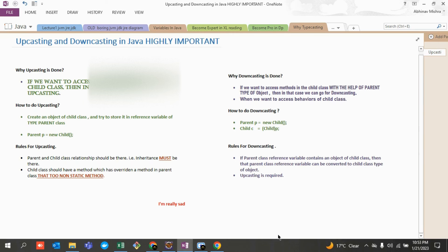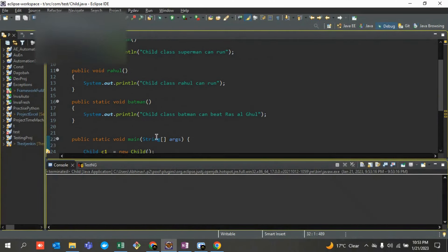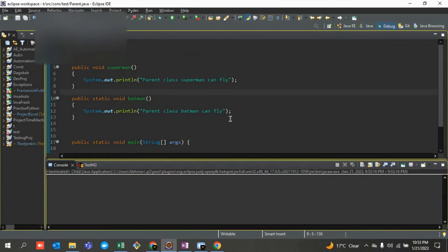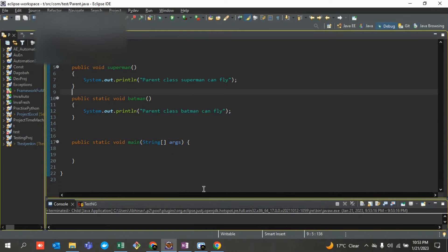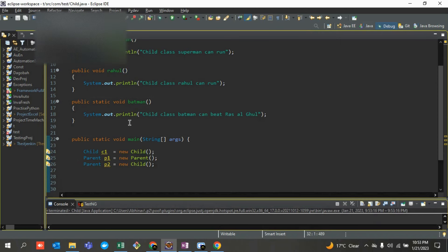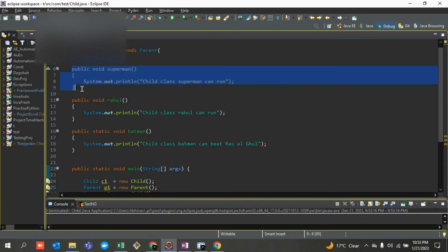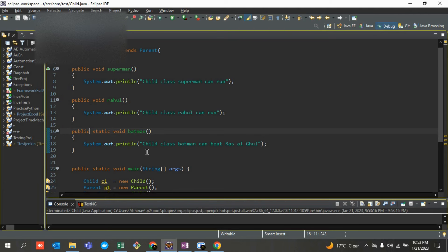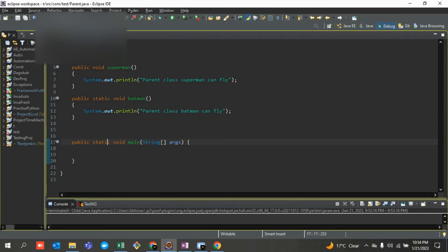First we need to understand why upcasting is even required. I'll open my own code from my last section. There are two classes — a parent class with one non-static method, and a child class with two non-static methods. Static methods cannot be overridden, as I've deeply explained in a previous lecture. There is a parent-child relationship between those two classes.